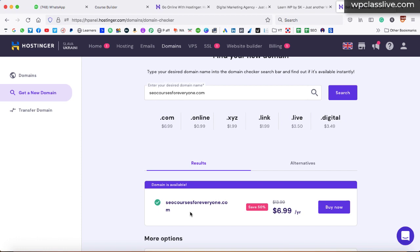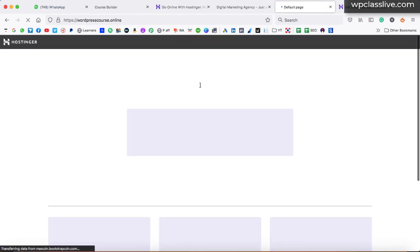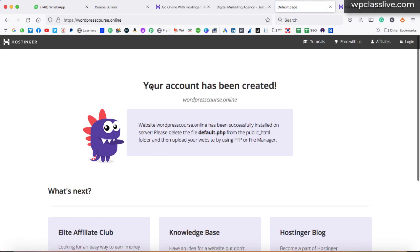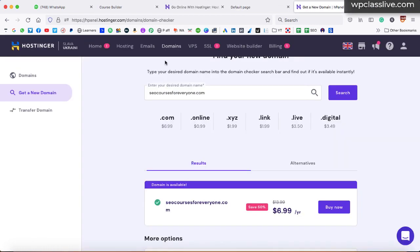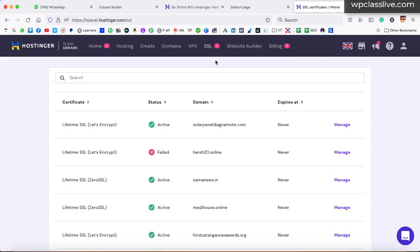I already have a domain name — wordpresscourse.online — so I'm going to show you how we can set up the course landing page on the same domain name. I had a website on this domain previously, and I've already deleted the web page. After purchasing the domain name from Hostinger, you need to click on the SSL option and install the SSL certificate on your domain name.